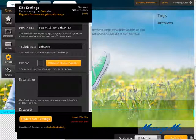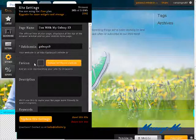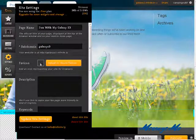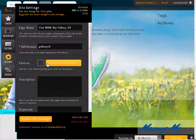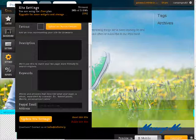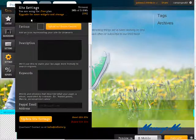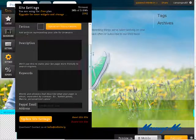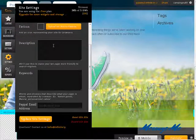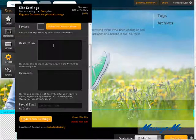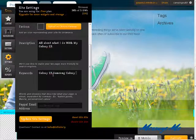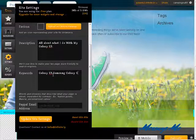We can change the favicon if we want. This is when somebody adds it to their favorites. We can use a favicon. Now here is our description. We can change our description. These are your meta tags, and these are for search engines.